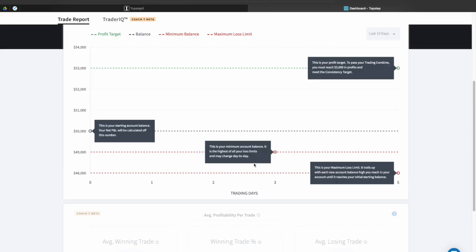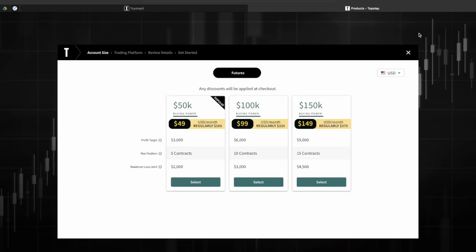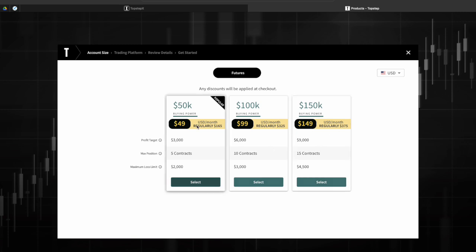But to simply sign up you'll go ahead and go to start a trading combine. It will load up the checkout screen so pick whichever account you're obviously interested in.